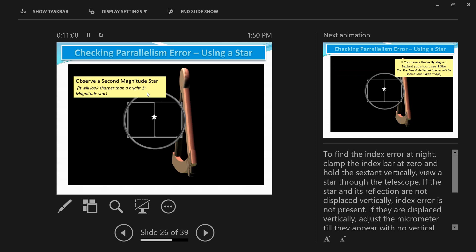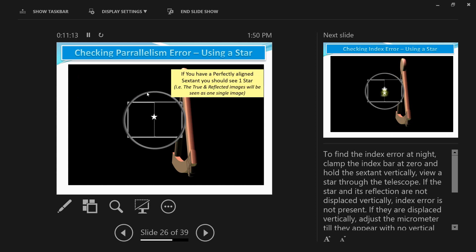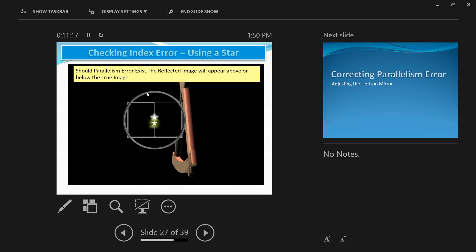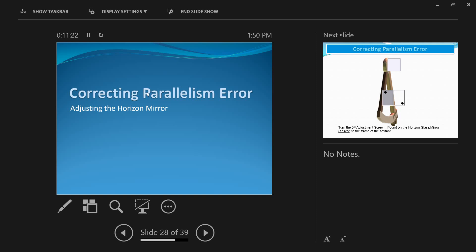Set your sextant to zero degrees and zero minutes and observe a second magnitude star — if perfectly aligned, you should see only one star. You can also use the sun to find the error of parallelism. With the index bar clamped at zero degrees and zero minutes and using the necessary shades, view the sun through the telescope holding the sextant vertically. Turn the micrometer on the arc until the upper limb of the reflected sun touches the lower limb of the true sun and note the reading. Then turn the micrometer off the arc until the lower limb of the reflected sun touches the upper limb of the true sun and note that reading. If the two readings are the same, index error is not present. If not, the amount of index error is half the difference between the two readings, named on or off the arc according to which reading was larger.